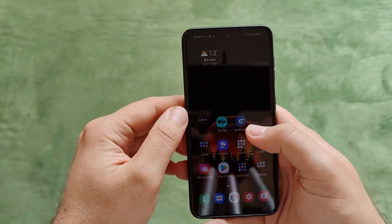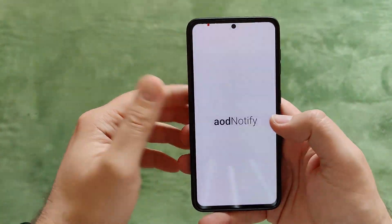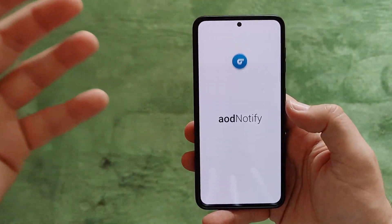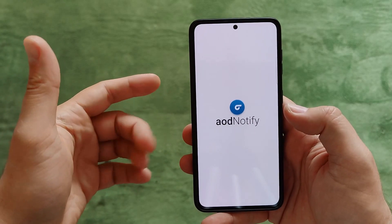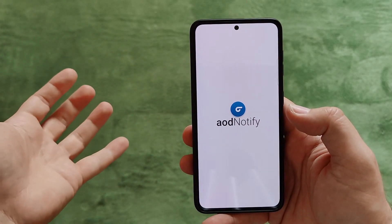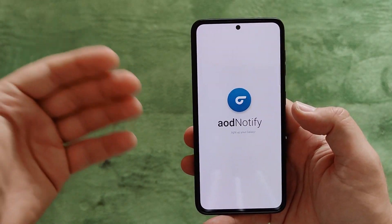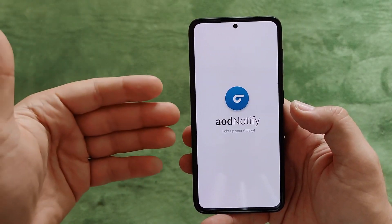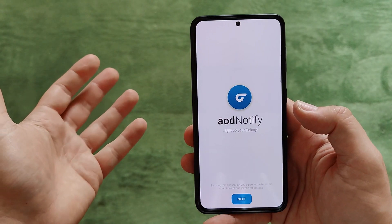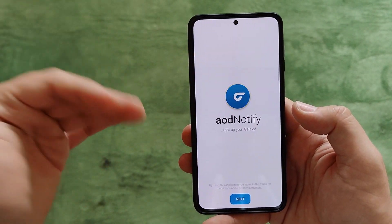Hi guys, VST here with Epixtech. Welcome back on my channel. You're not here because you're watching my yellow socks, right? You're here for something else. You've probably seen the title and clicked on this video because you wanted to understand what the heck AOD Notify is.